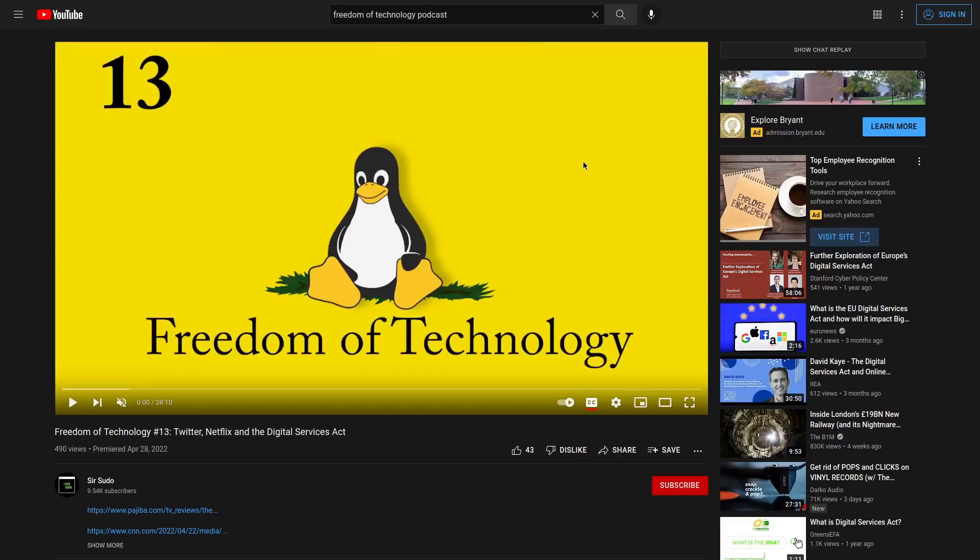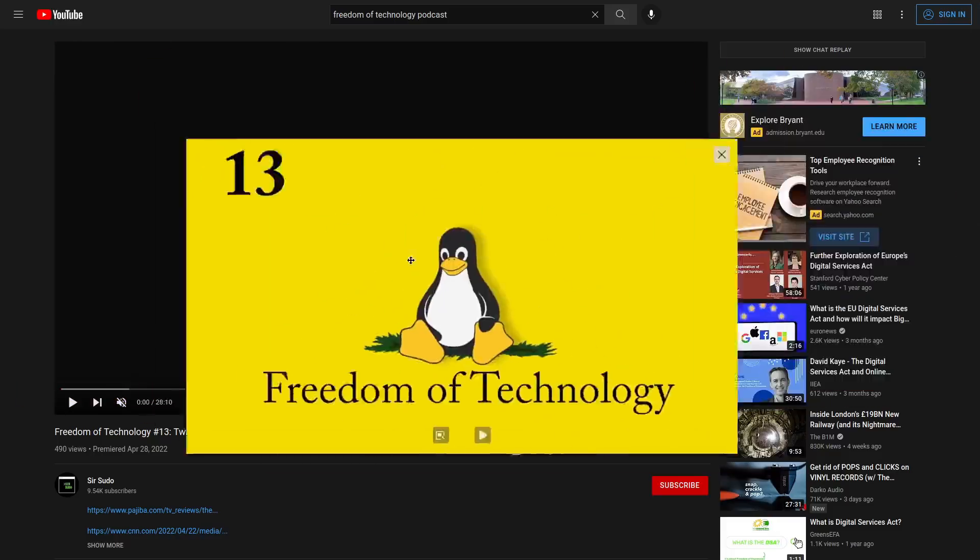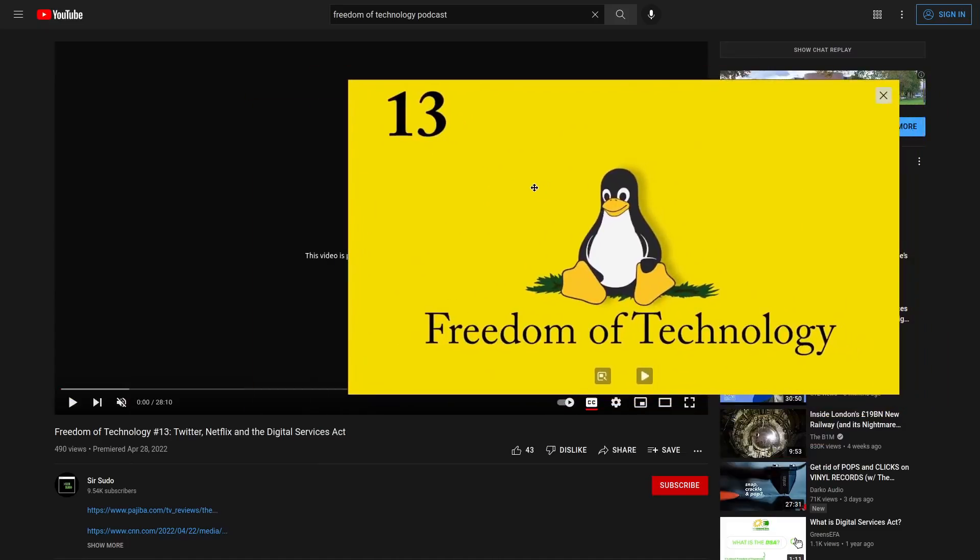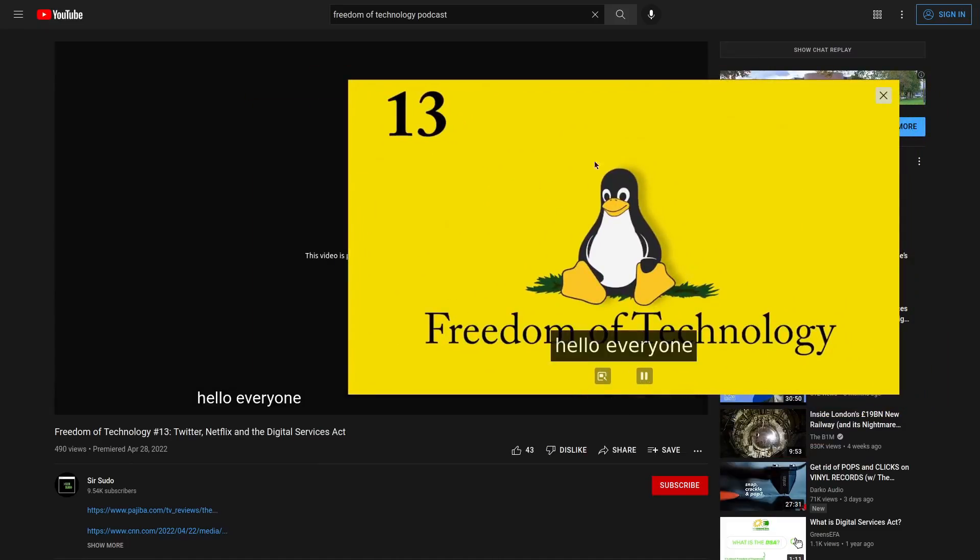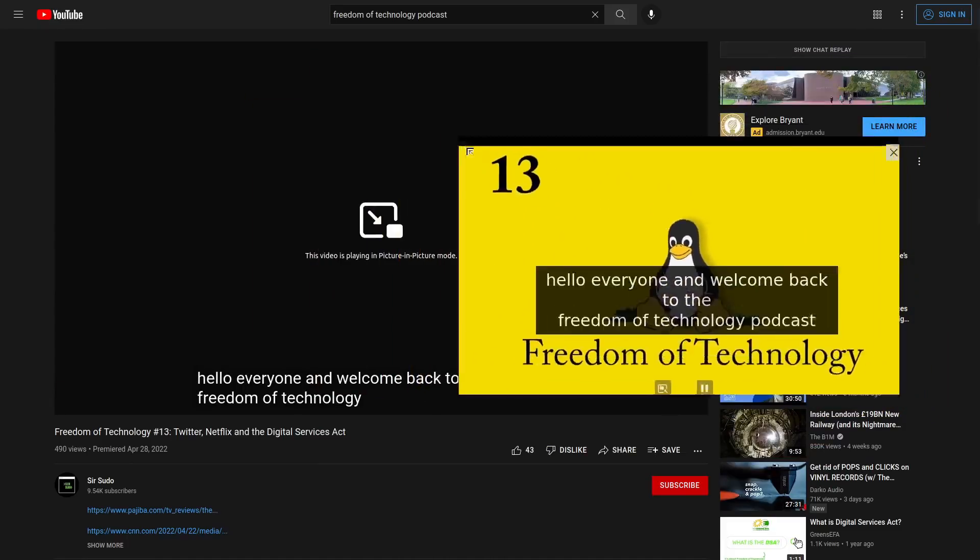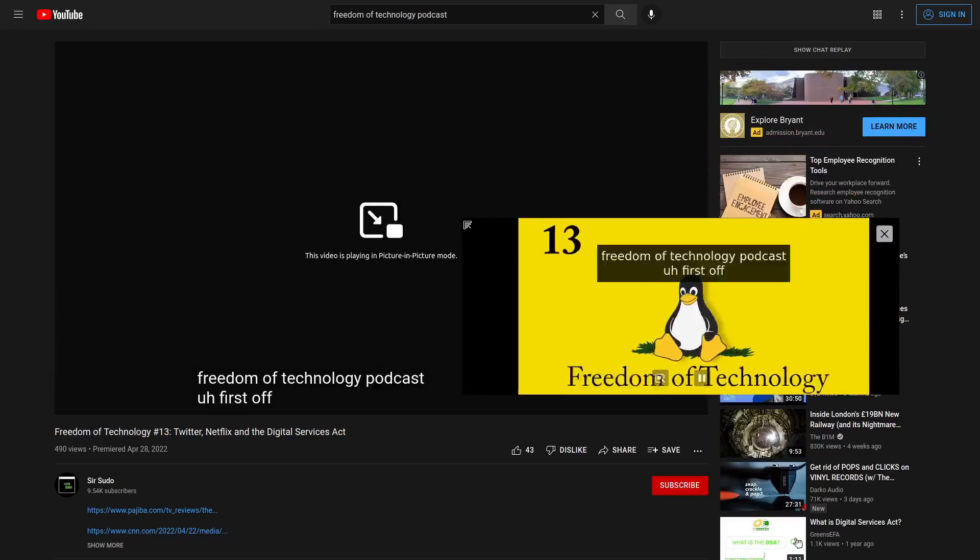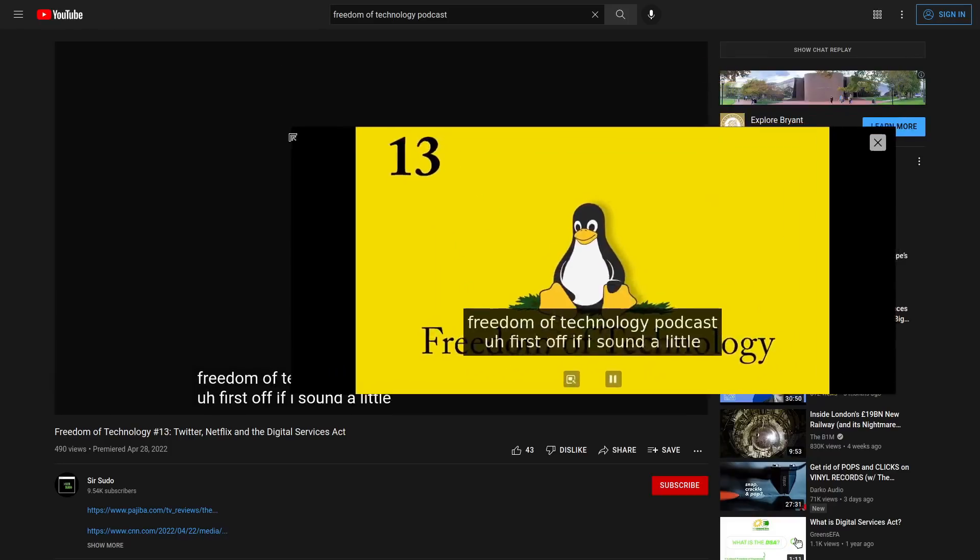So picture-in-picture mode, in case you didn't know, is when you can watch videos on sites like YouTube in a floating window. So if we press this button here, then it creates this floating window where we can watch the video and we can also resize this window however we want. So it's really handy.